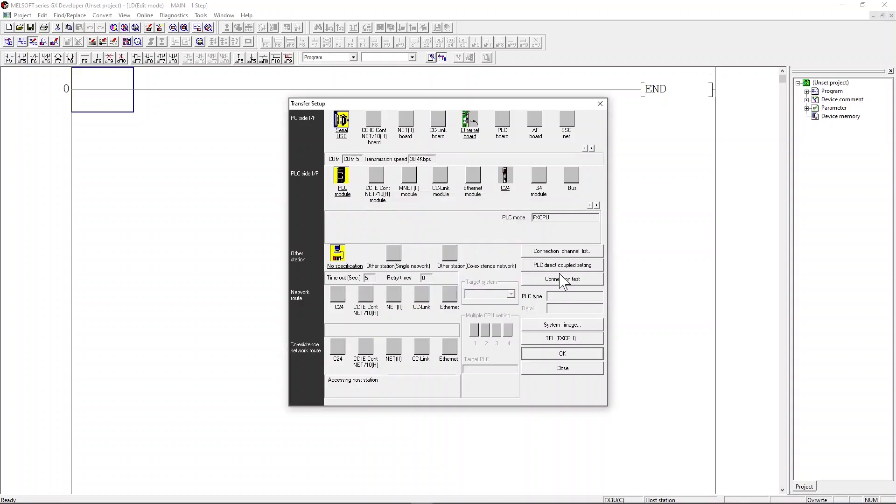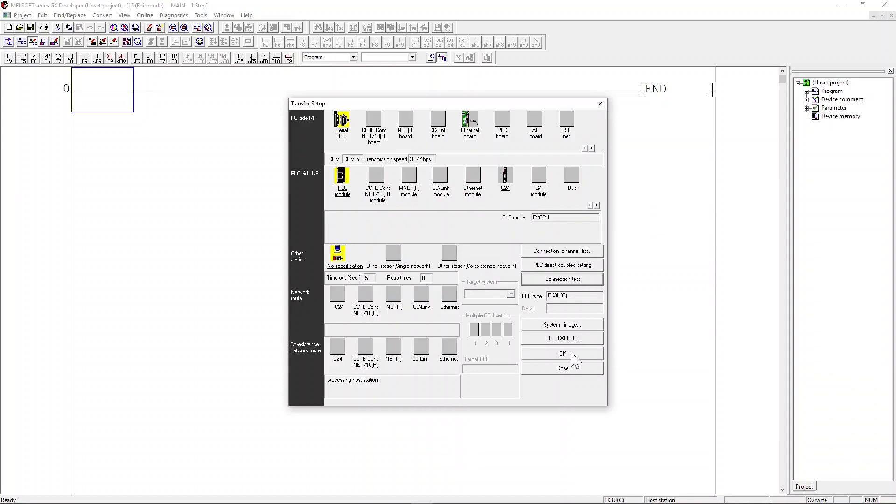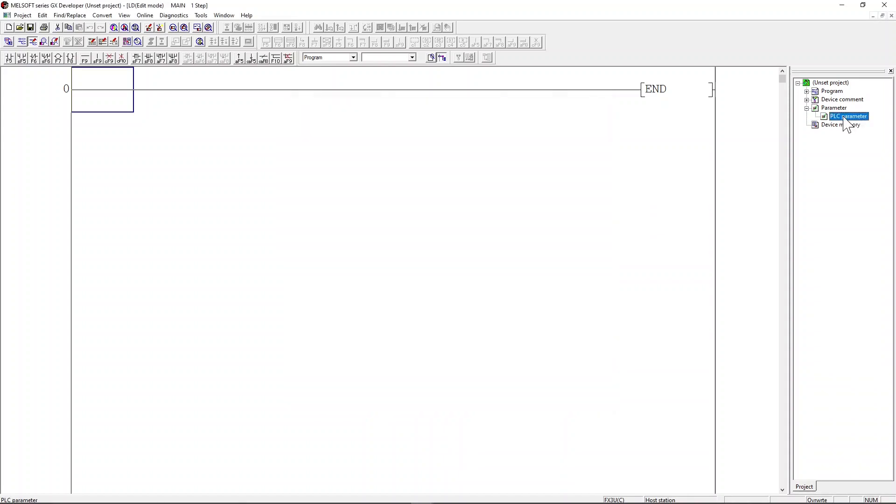Click the connection test button. If everything is working correctly you should see the message box 'successfully connected with the FX3U CPU' pop up. Click the OK button and then click the close button.